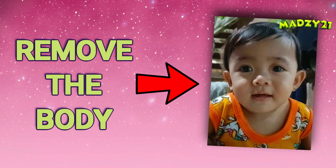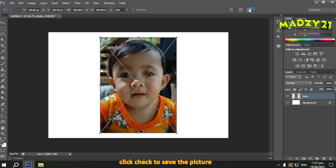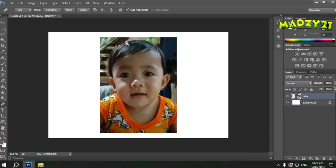Next, we'll remove the body of our baby from this photo. So let's place it into Photoshop. Then just click the checkmark. Using the same method as before, we'll now use the pen tool to remove the head from this photo. Make sure you don't include parts we don't need. Take it slowly — don't rush because it will automatically connect once you reach the starting point.